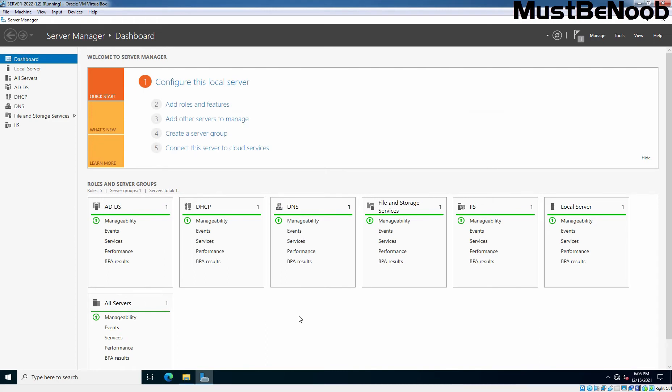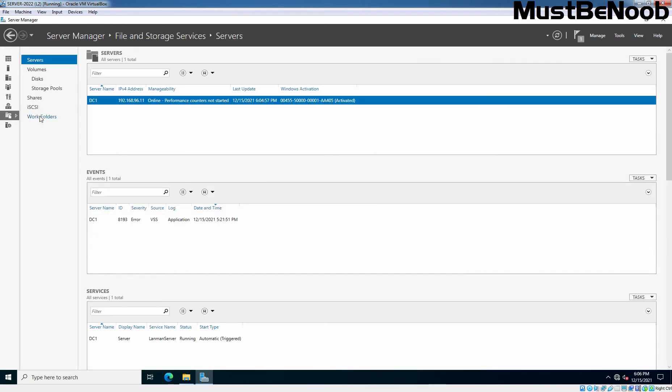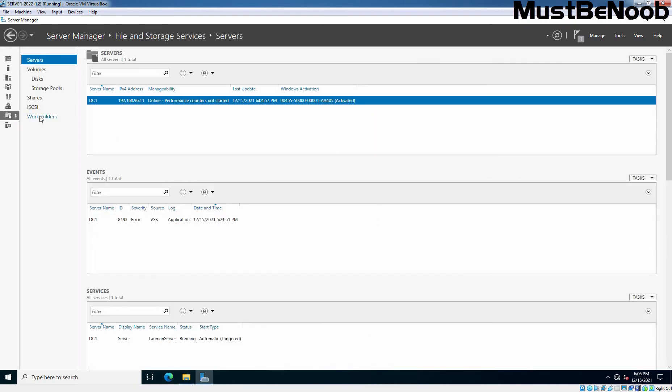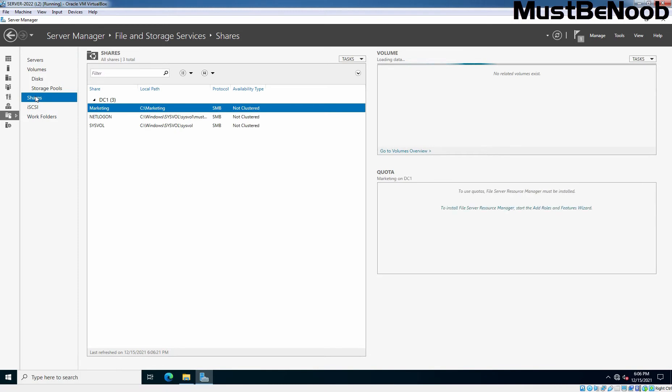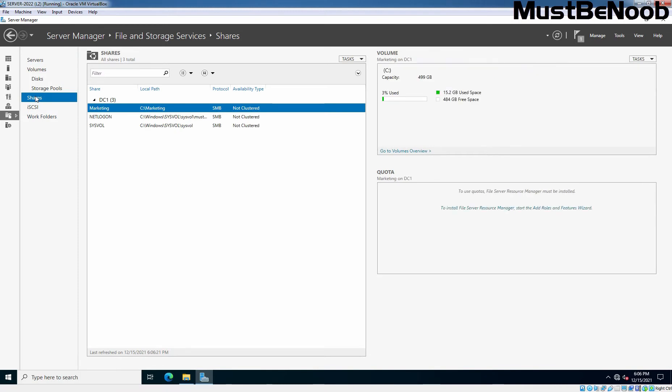Now, on Server Manager console, click on File and Storage Services. Then click on Shares. In the last lab guide, we have created one share folder that is the normal share folder named Marketing.